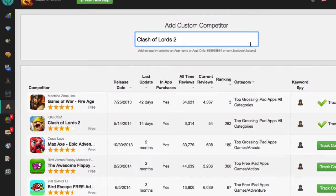So now that has been added to the list. By tracking all of your competitors, you can see when they did their last update, if they have in-app purchases, the number of reviews that they have, and a lot of other great information.